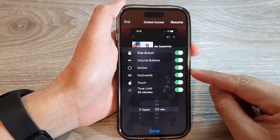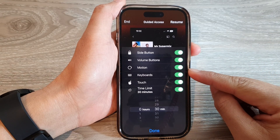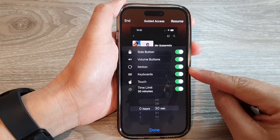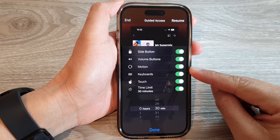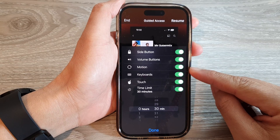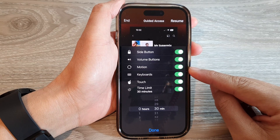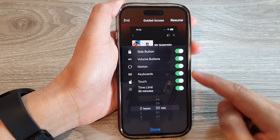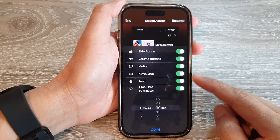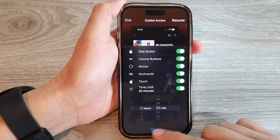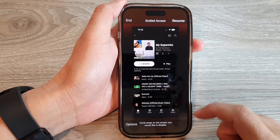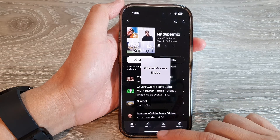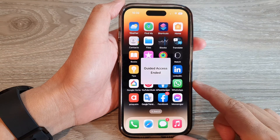Hey guys, in this video we're going to take a look at how you can enable or disable motion for Guided Access on the iPhone 14 series. First, let's go back to the home screen by swiping up at the bottom of the screen.